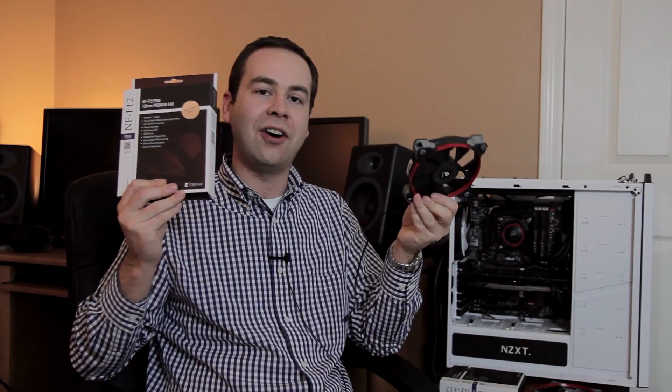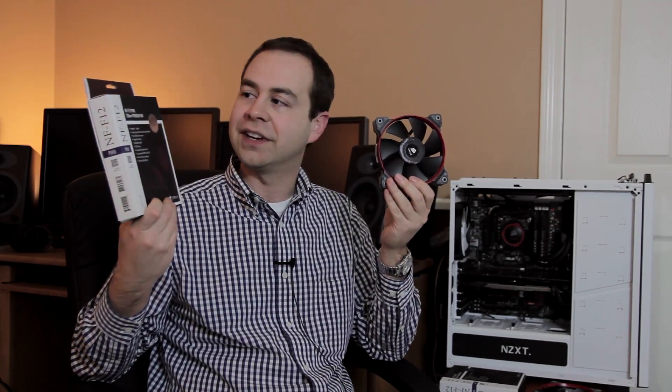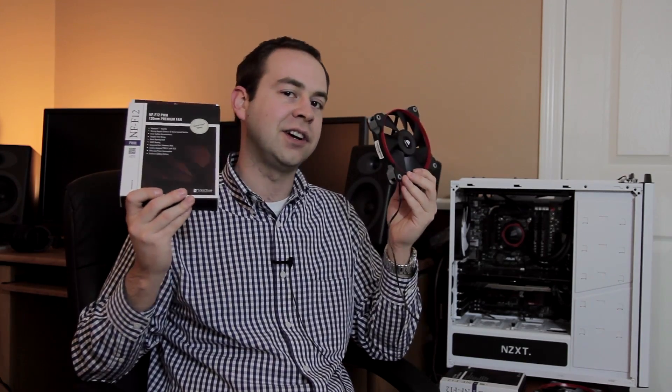But today I'm focusing on cooling my radiator. So I've got the Noctua NF-F12 and the Corsair SP120 fans here. So what am I up to with these?